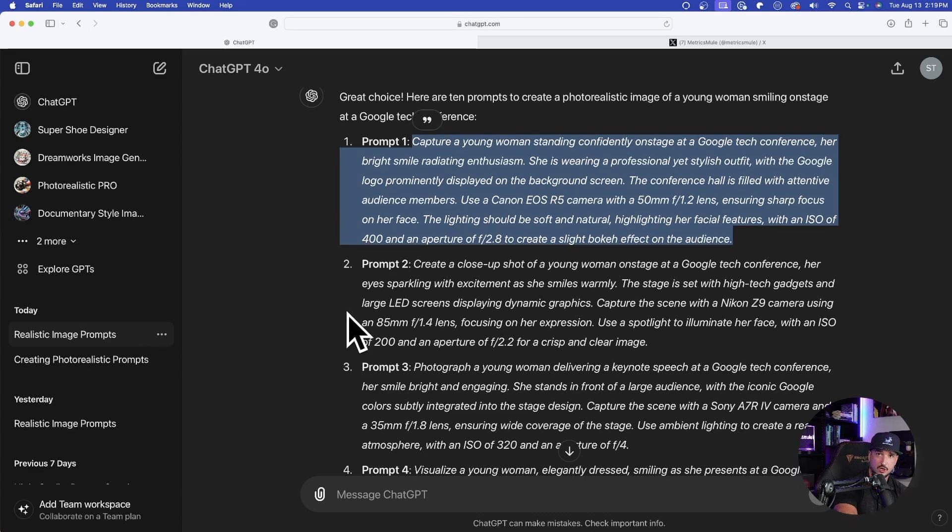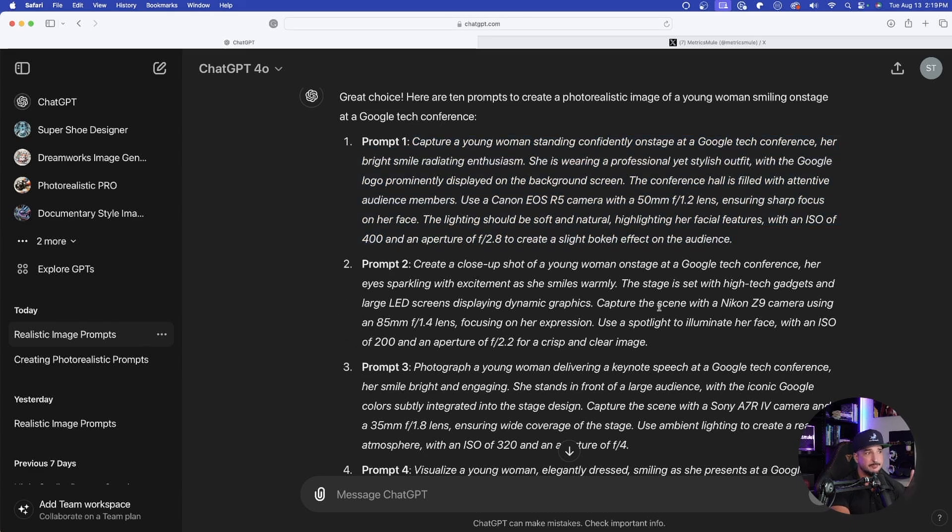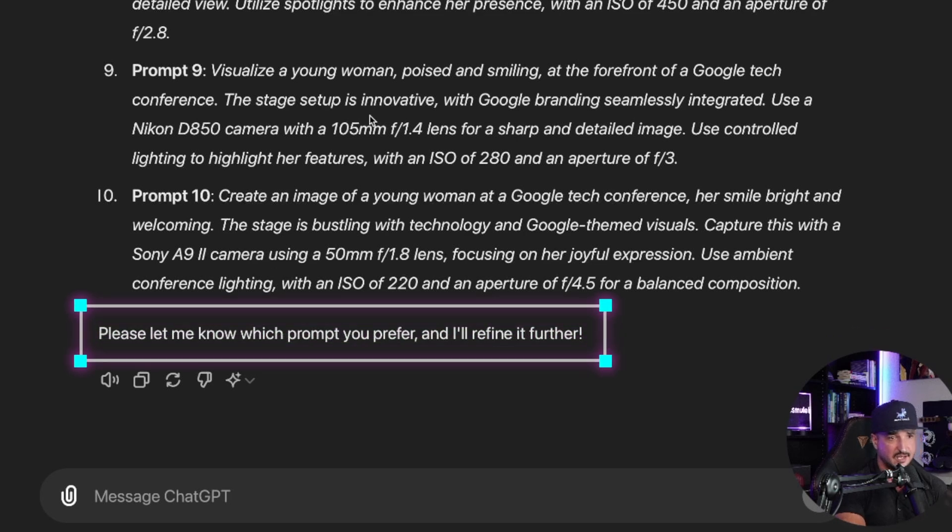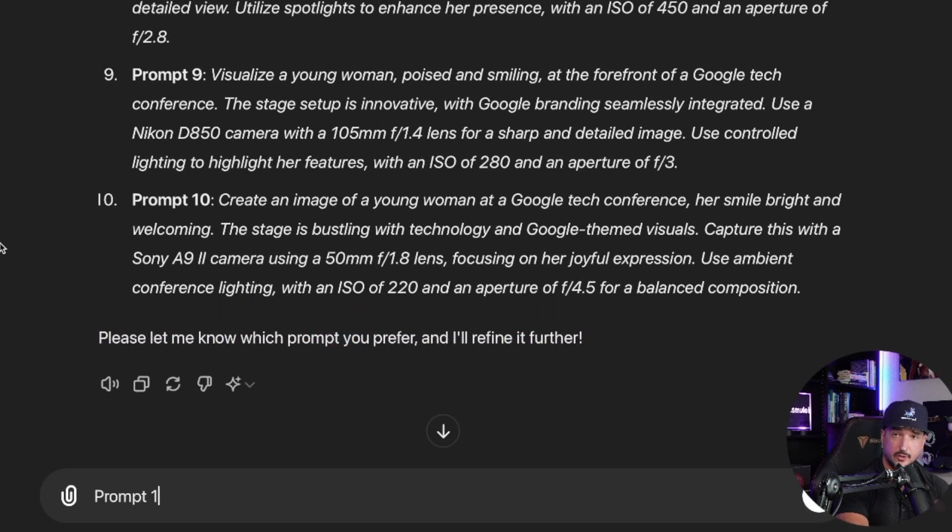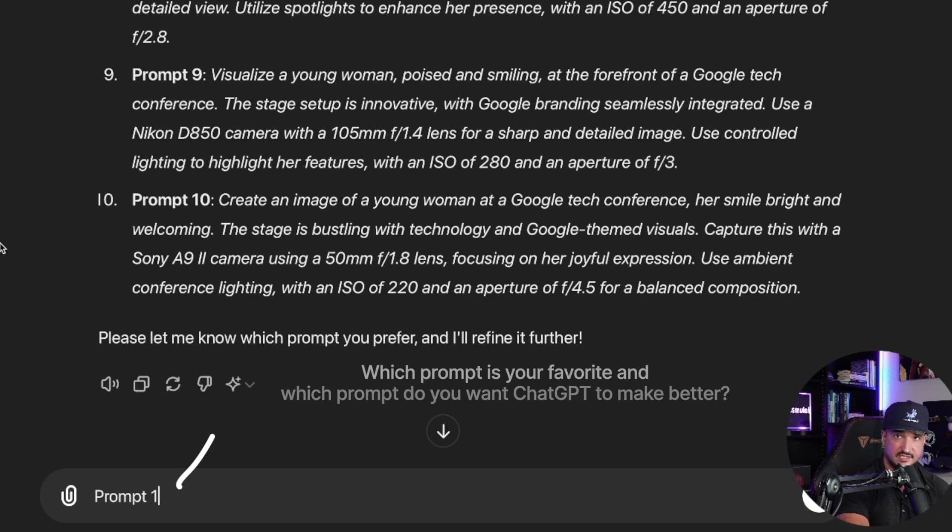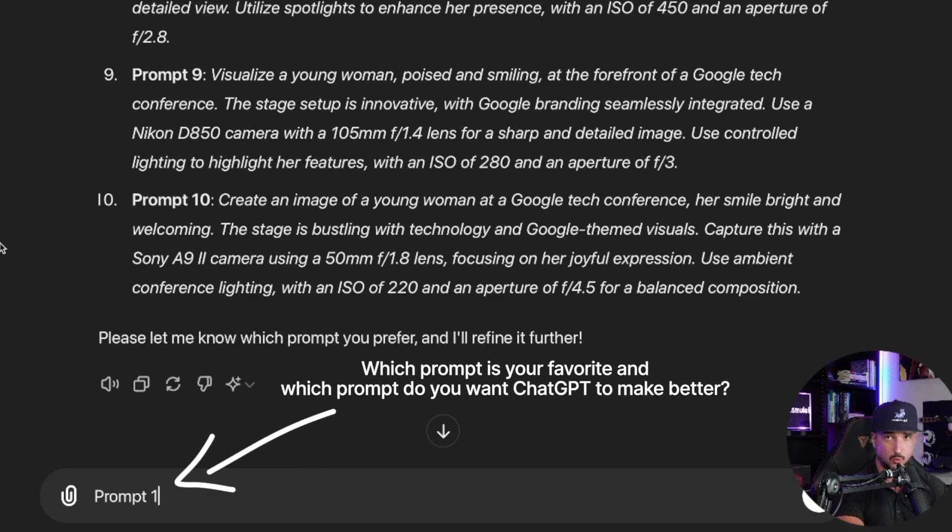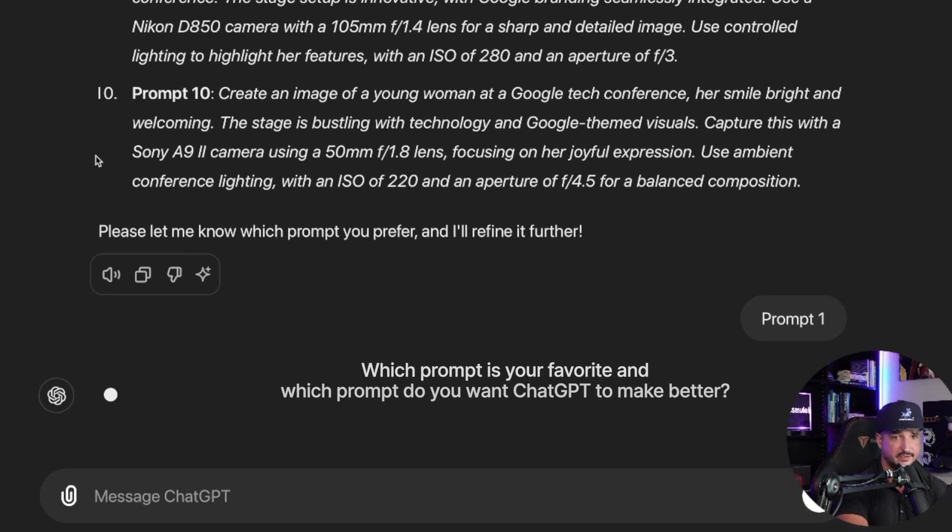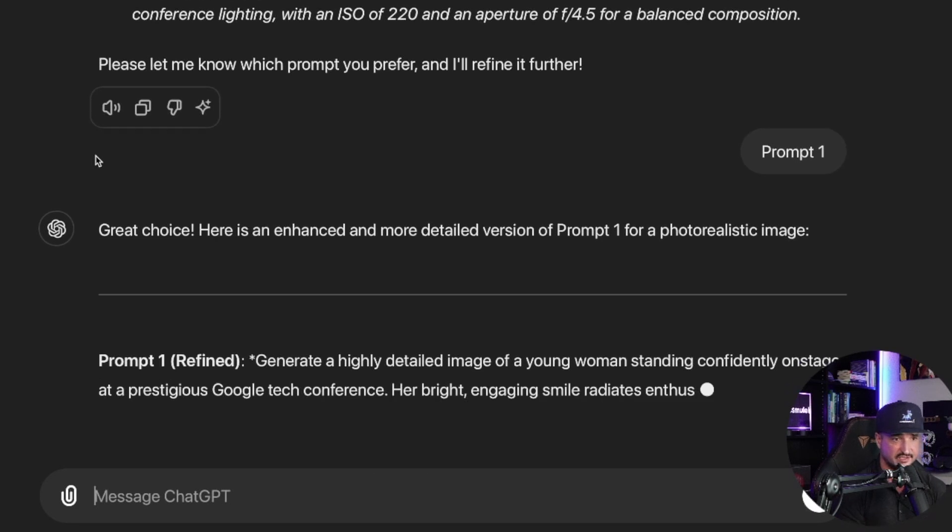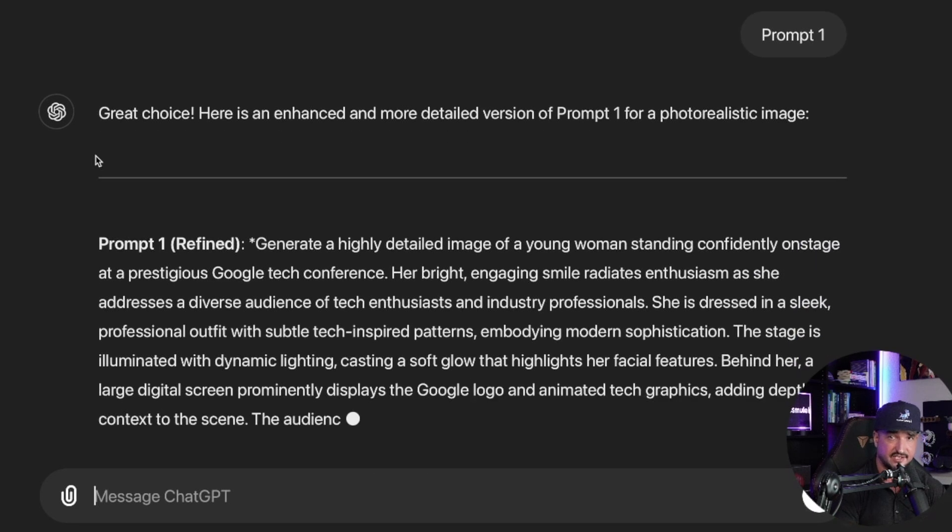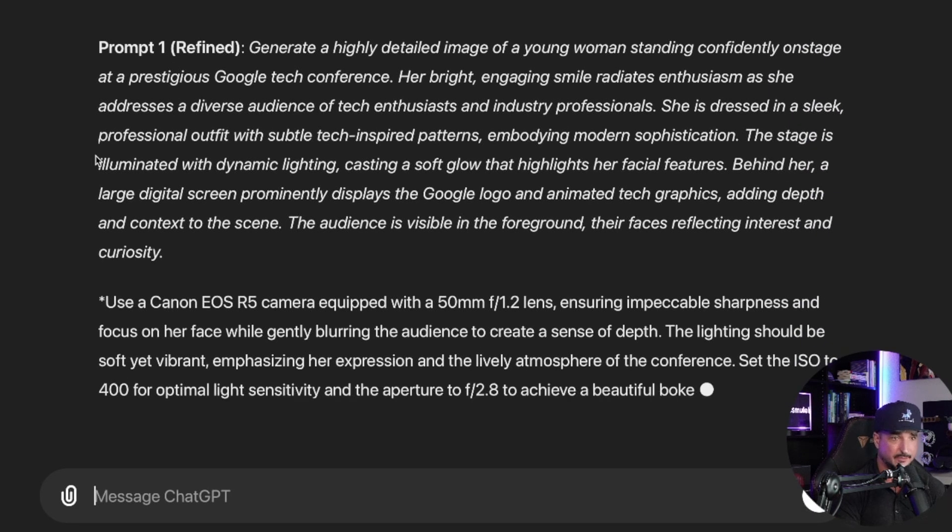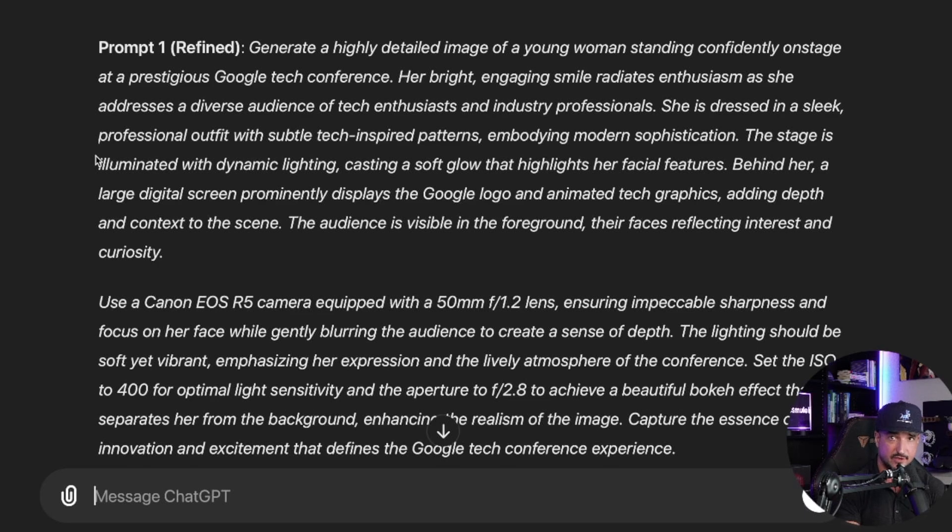We can start with this one, but watch when I scroll down to the very bottom. Now ChatGPT says, please let me know which prompt you prefer and I'll refine it even further. So the next thing you'll do is just tell ChatGPT which prompt you want it to refine. To make it easy, I just said prompt one. And now watch this. Instantly again, it gets right back to work and now I'm getting an even better prompt.